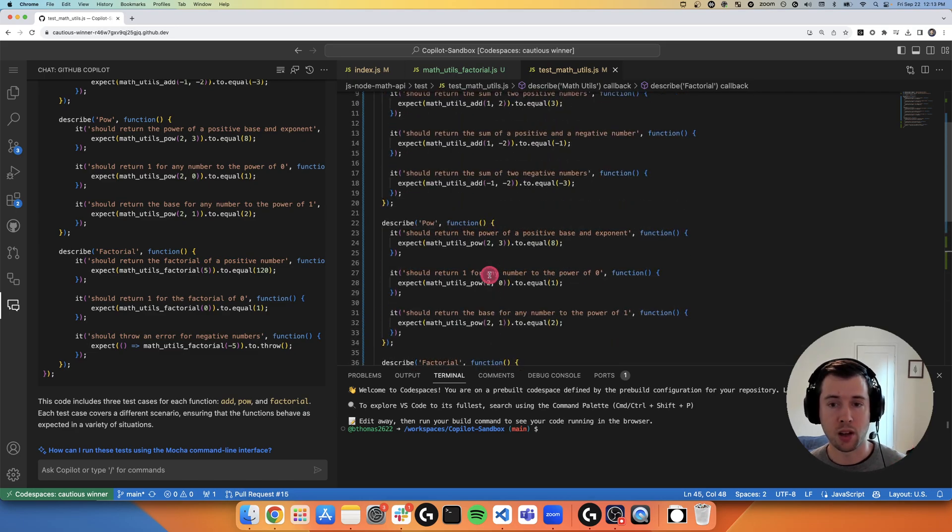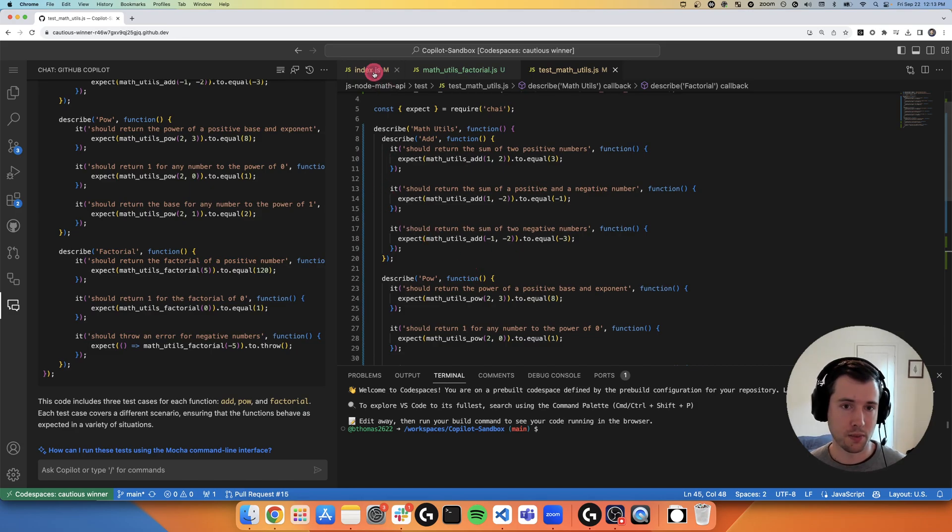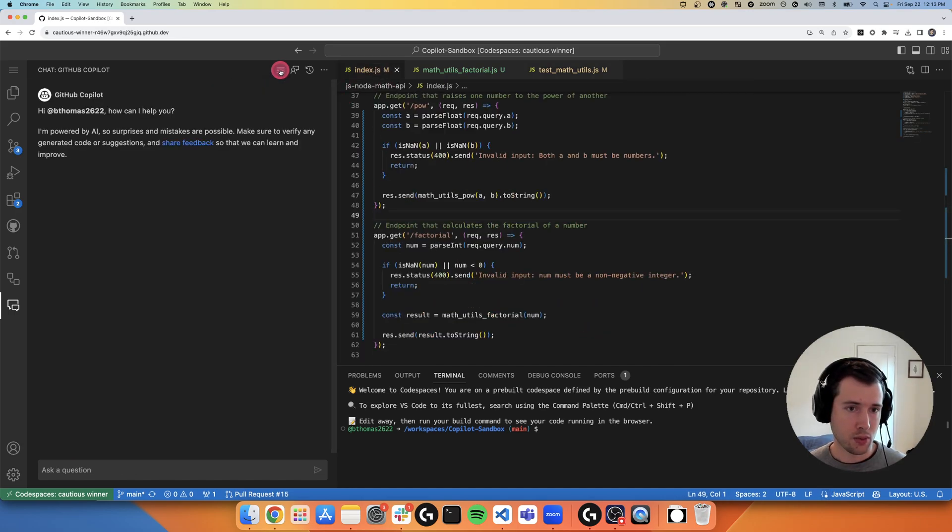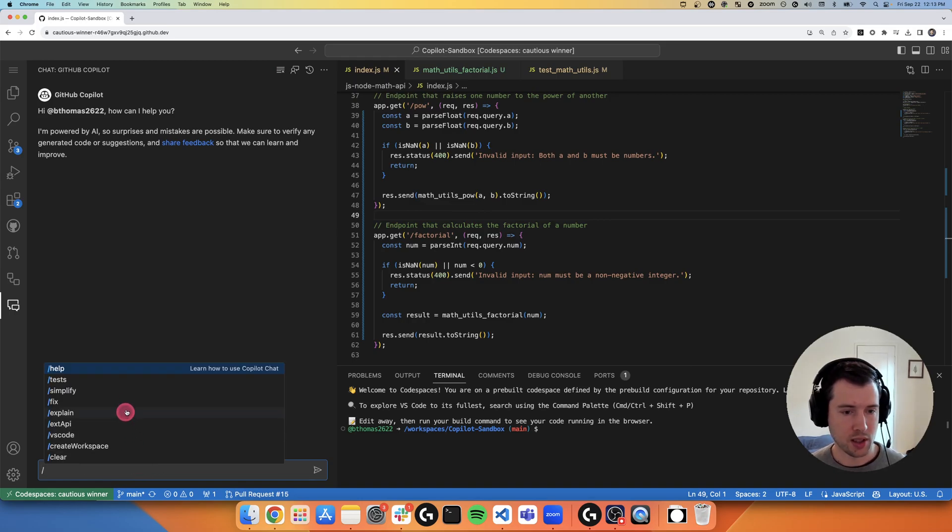But this definitely accelerated me in getting these unit tests onto the page. It would have taken me a long time to type all this up, let alone start to tweak them for my needs.